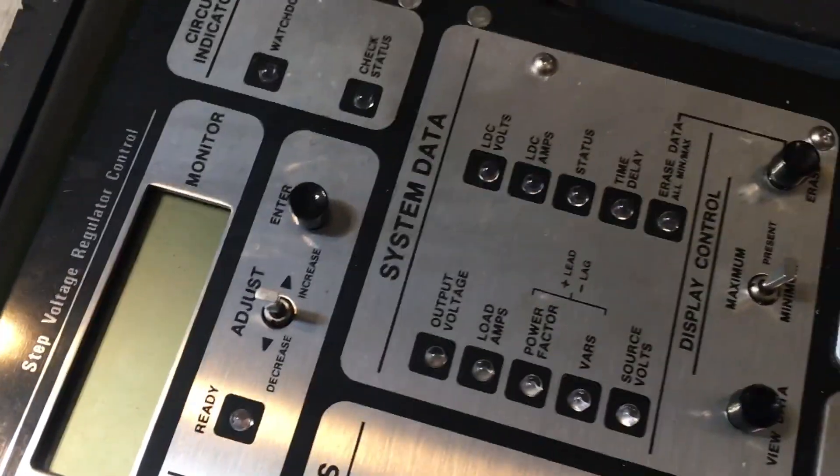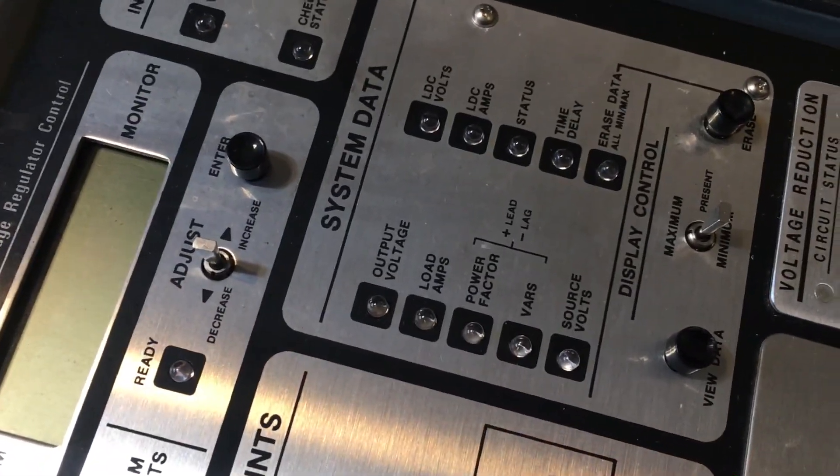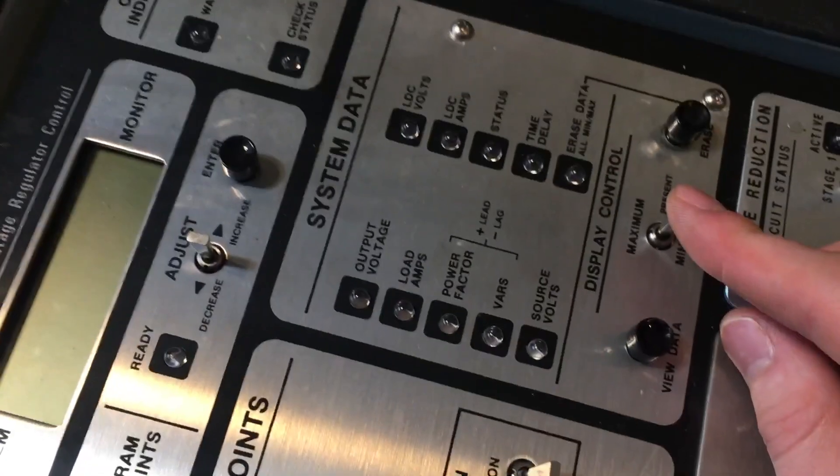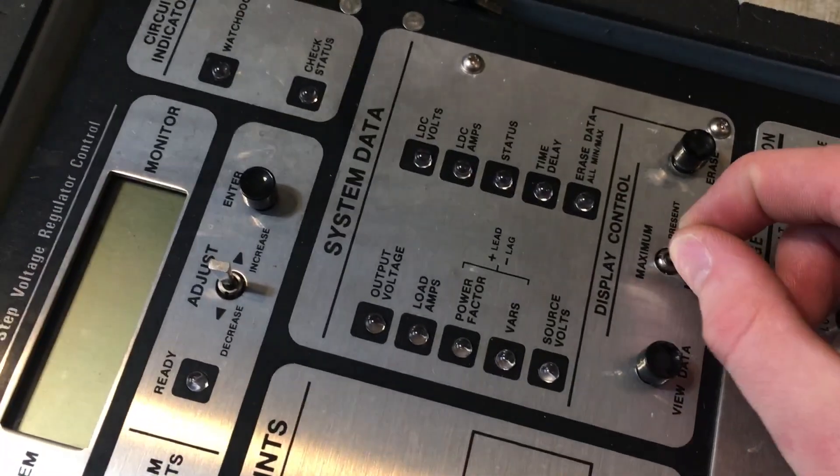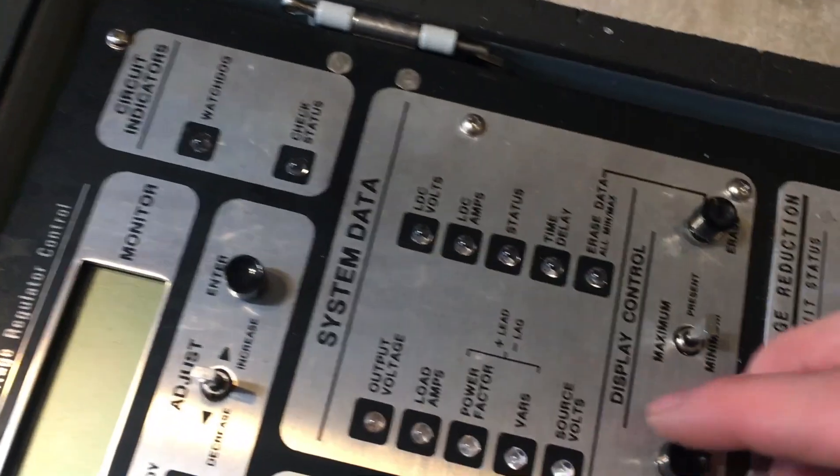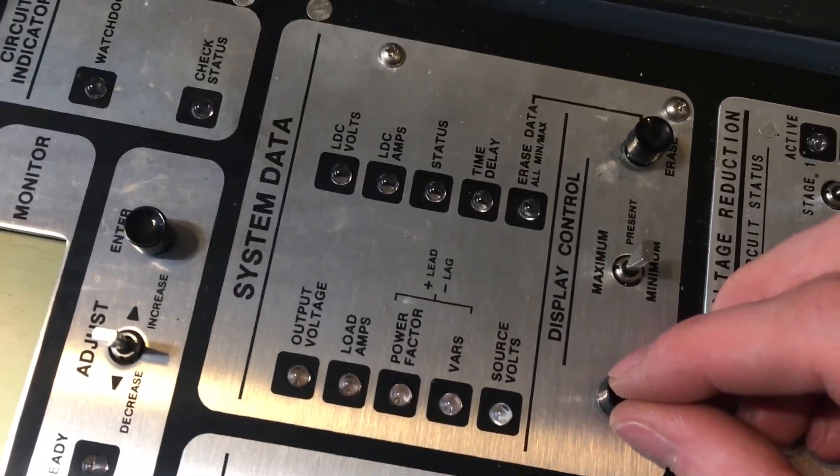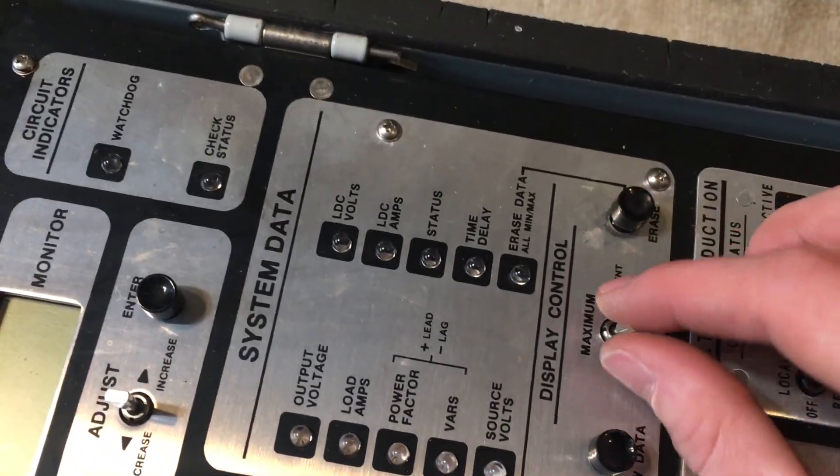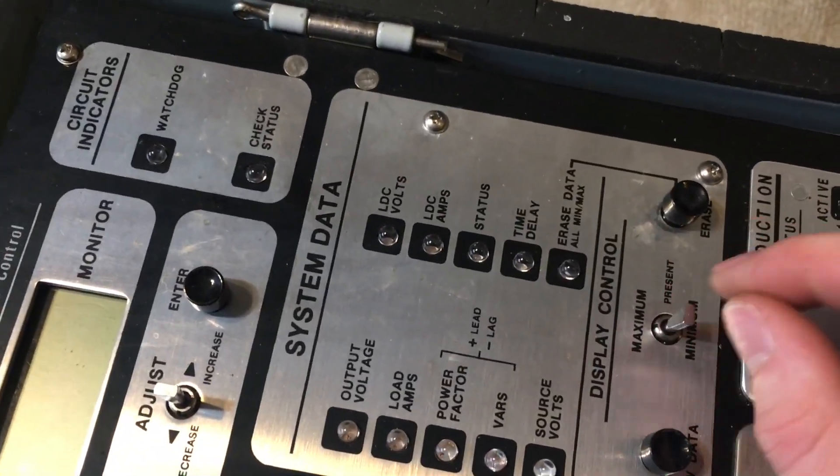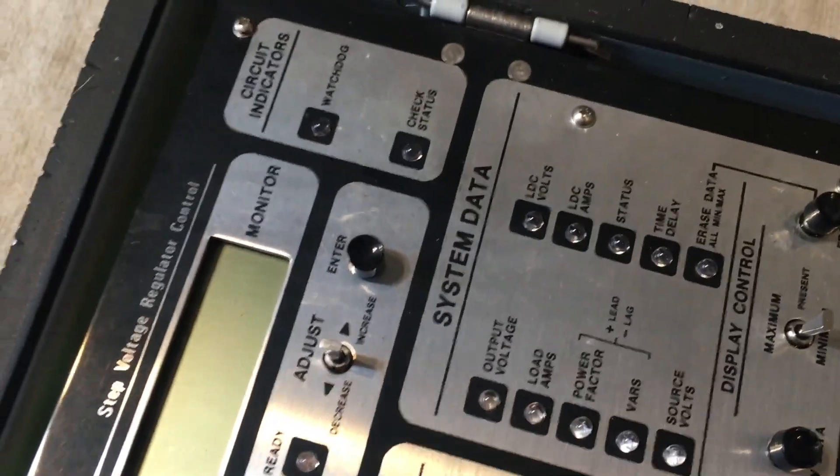We have the system data panel which I believe you can control what the display over here shows. We have a switch, two more buttons.